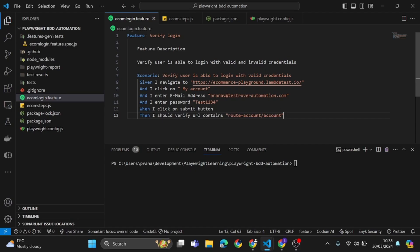Welcome back to the Test Over Automation channel. I'm Pranav and I will be taking you on a journey with Playwright BDD. I hope you liked the previous session. If you have any issues setting up this project, I have thoroughly explained it in my previous video on Playwright BDD. If you're new here, please go and re-watch that video. You can let me know any questions in the comment section.